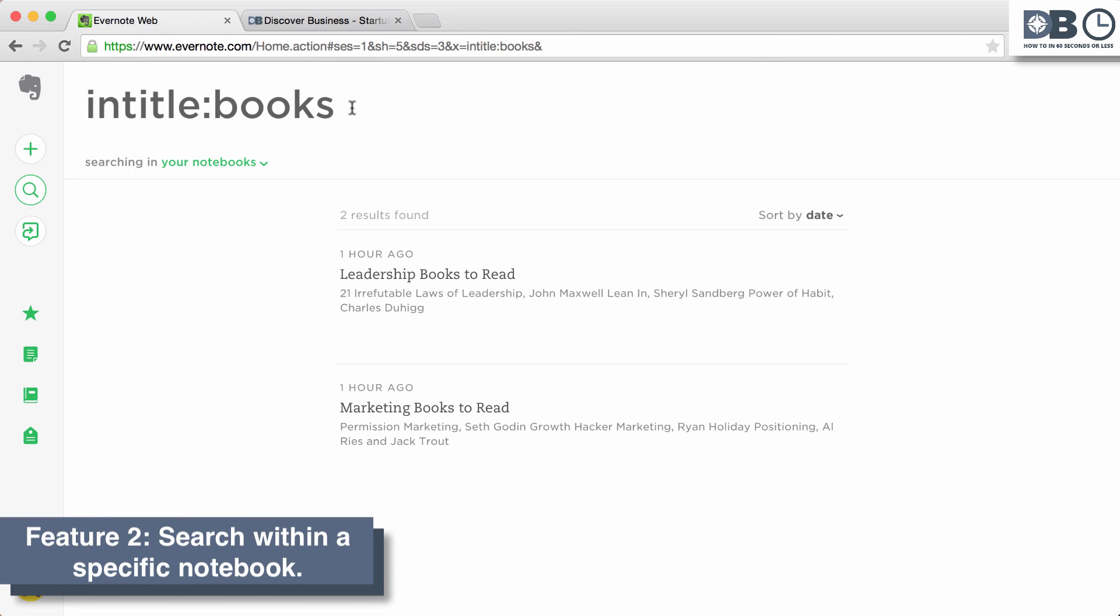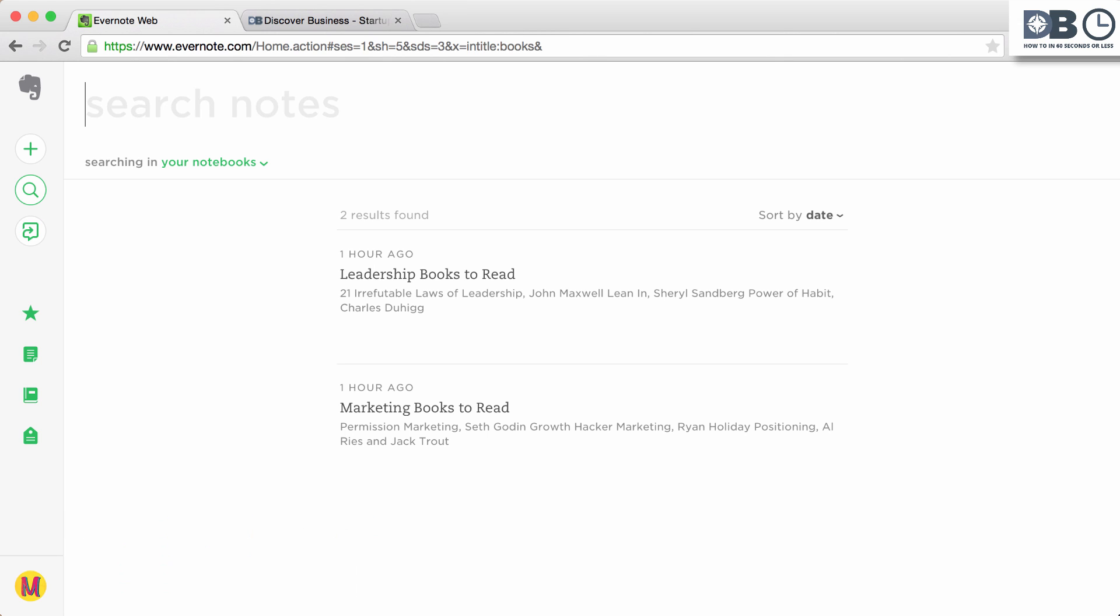Number two, search within a specific notebook. To do this, type notebook: followed by the name of the notebook. For example, ideas.